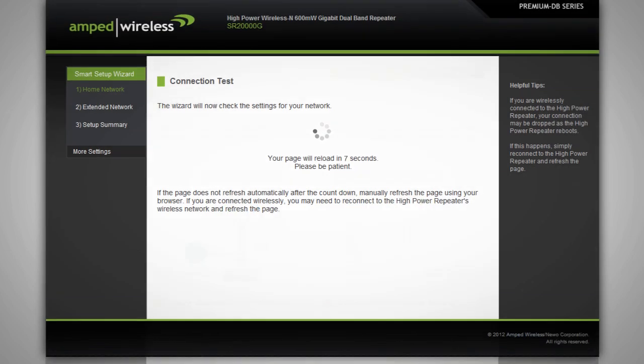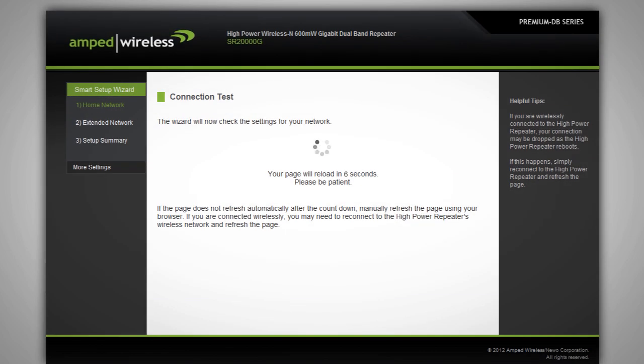The smart setup wizard will detect your settings and notify you if something was entered incorrectly and a connection cannot be established.